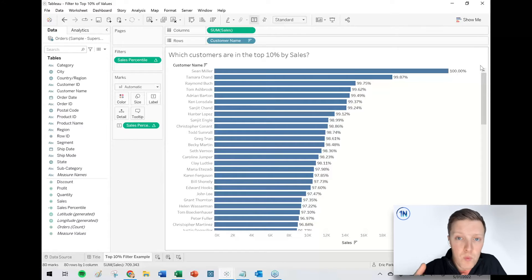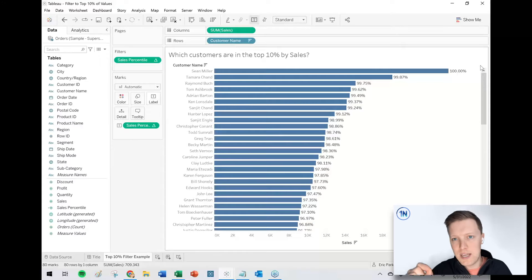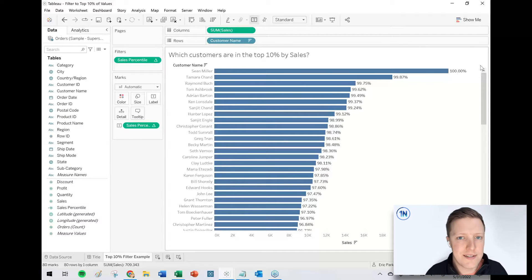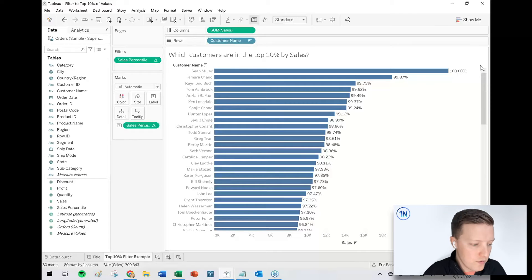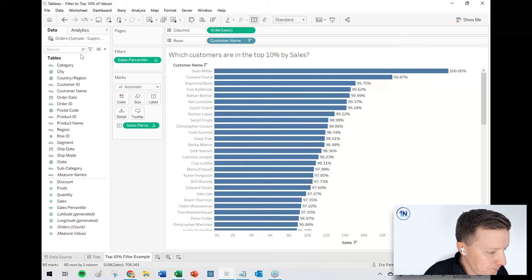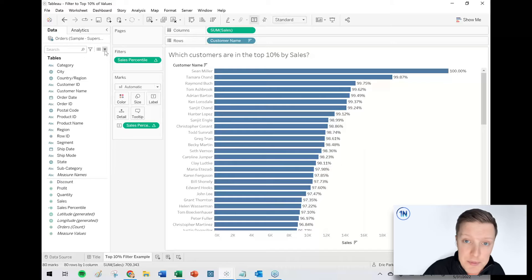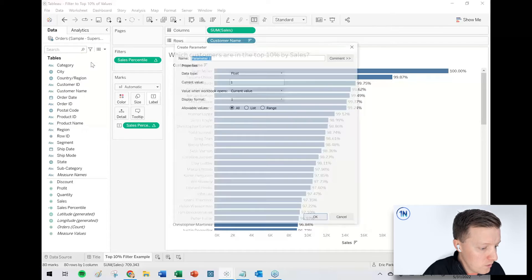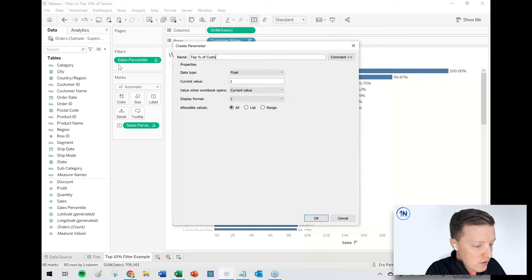So let's take this one step further. What if we want our user to be able to control that? So they could say 10 or 12 or 20%. Now we need to create a parameter for our user. So I'm going to go ahead and hit the dropdown here at the top of the data pane, say create parameter.